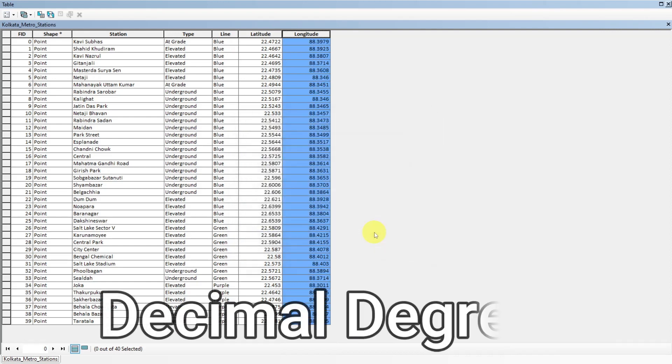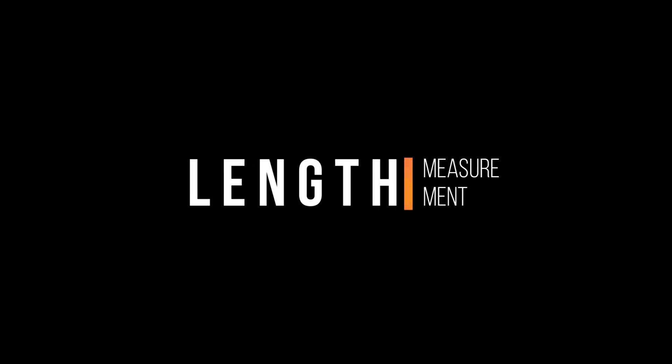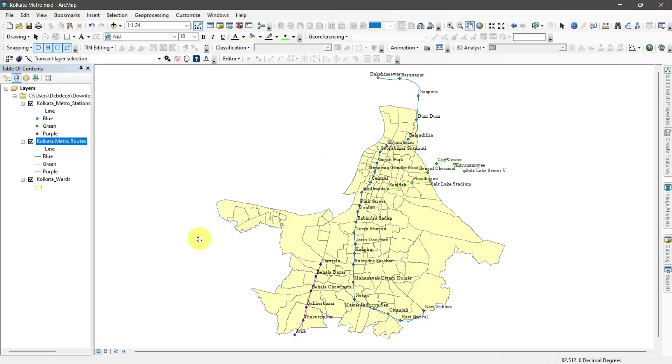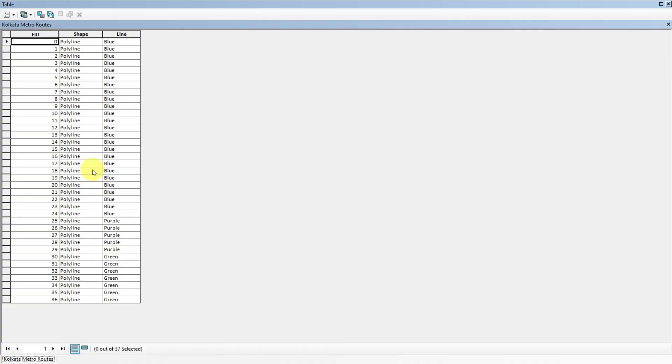The coordinates of these locations will calculate in DD format. Now let's calculate the length of routes. For that, open the attribute table of line shapefiles.